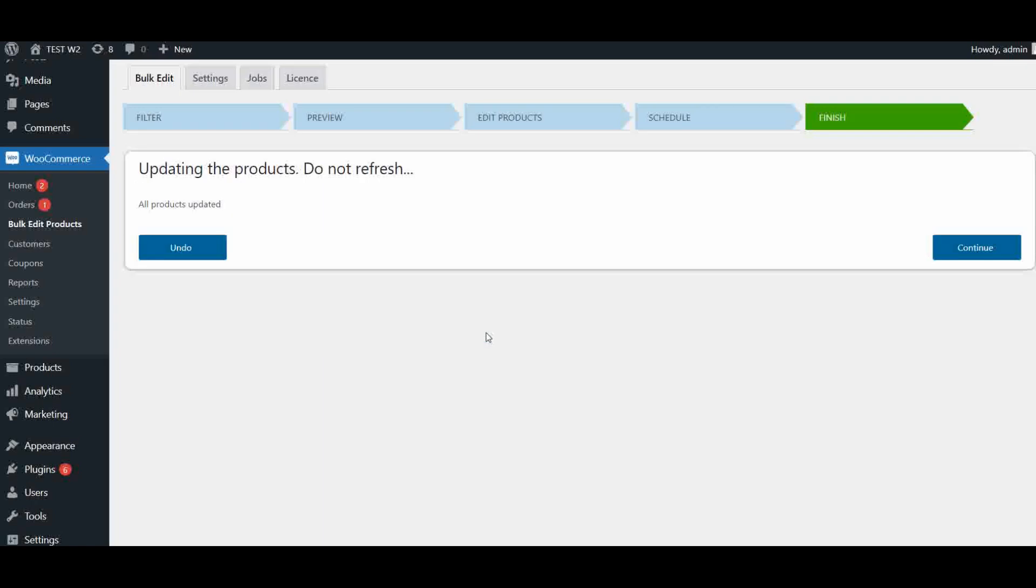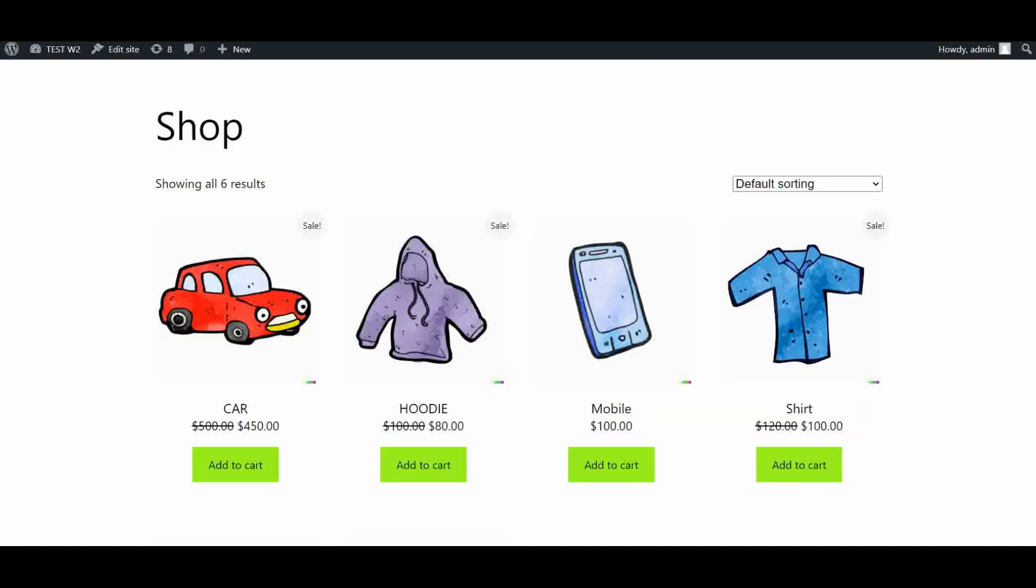Now let's go to the front end to see the difference. Upon refreshing the page, you can see none of the products have sales prices anymore.